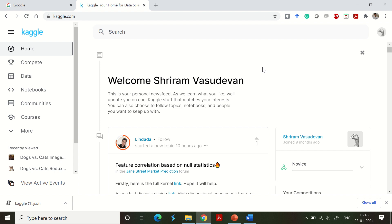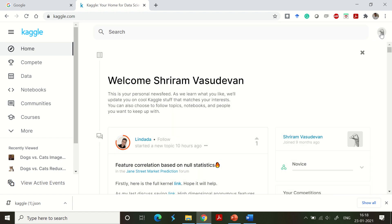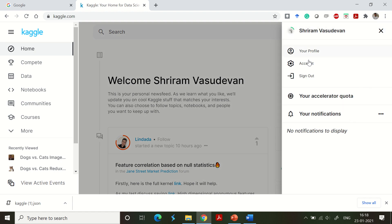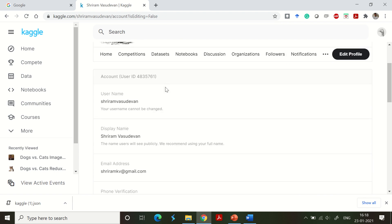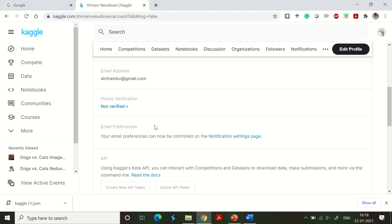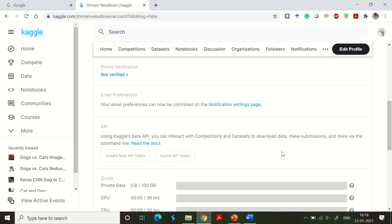We need to first sign in, which I have done. Then go to your profile — there is an icon you can click. Go to 'Account' and click it; you will be taken to the account section. Scroll down to get all the account details. The most important point is we have to generate an API token, which will be used from Colab to access the Kaggle dataset.